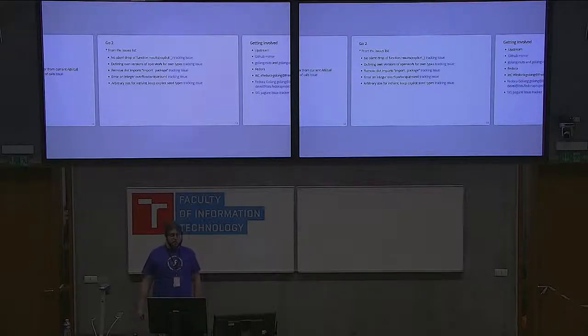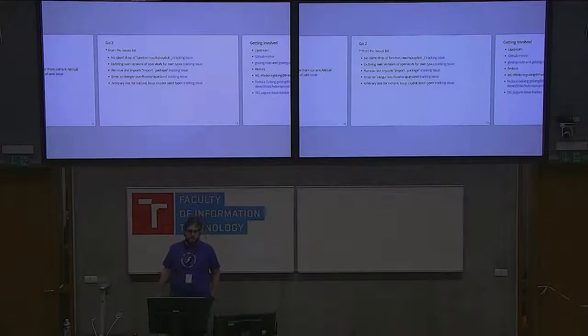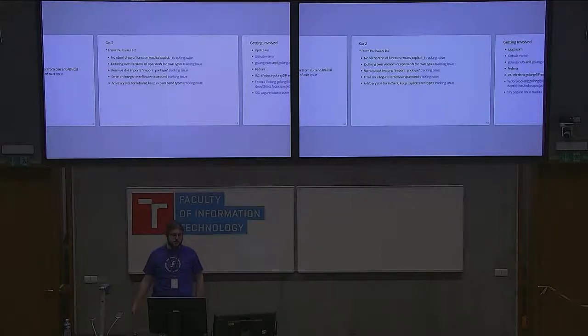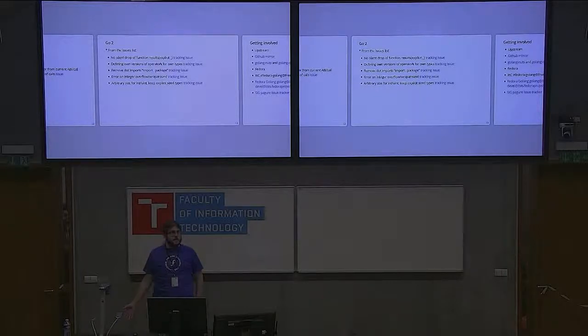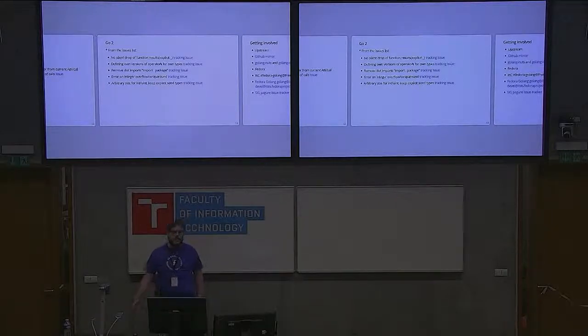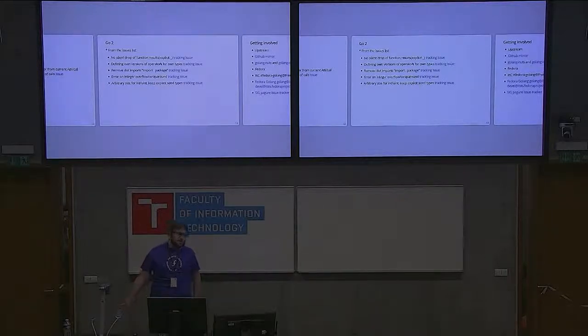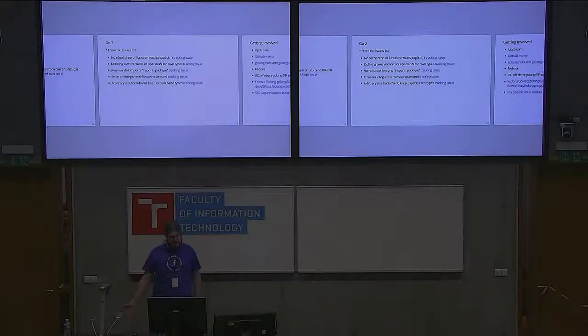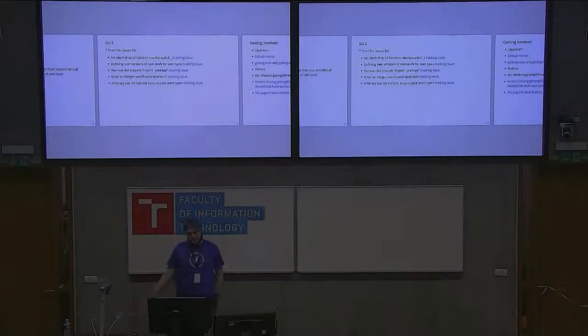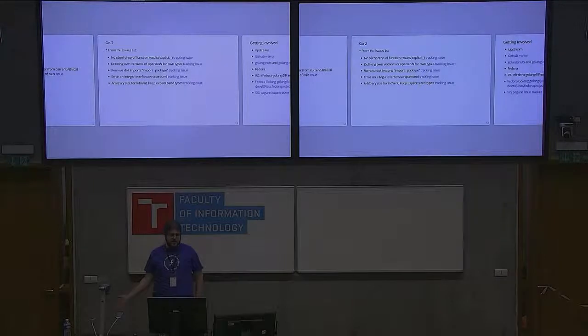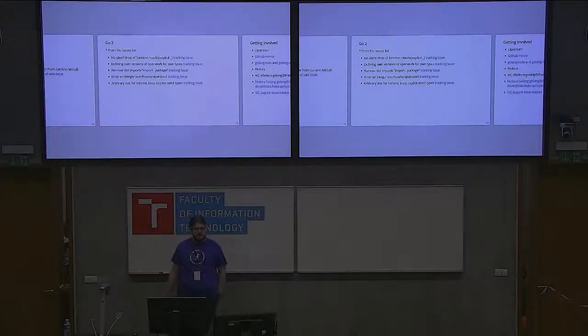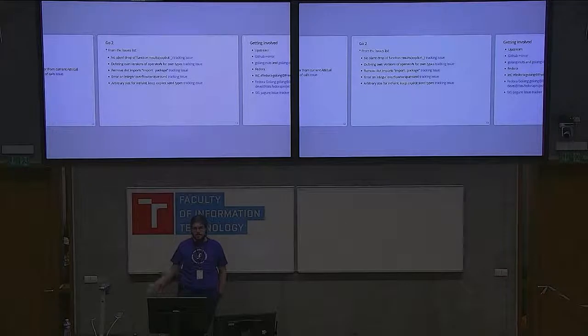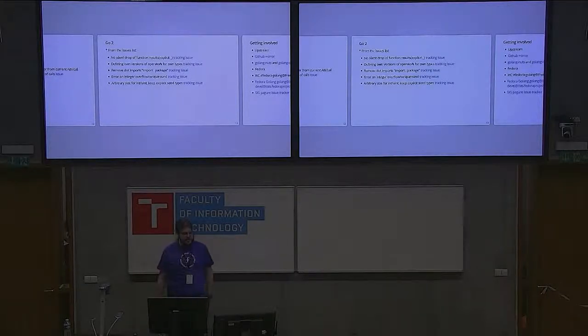There's also a proposal to remove dot imports, so you cannot import the whole package to the current namespace. The main point of this proposal is so you're explicit about using functions from different packages. It's kind of a controversial proposal because it can save you a lot of writing if you can import whole packages into the namespace, but on the other hand, it doesn't help with readability because you don't know where the function is coming from.